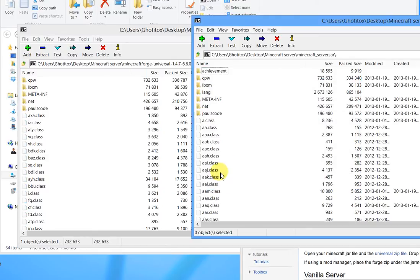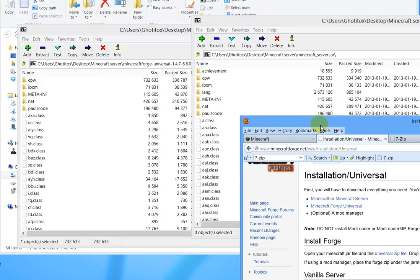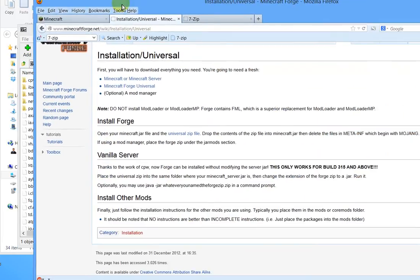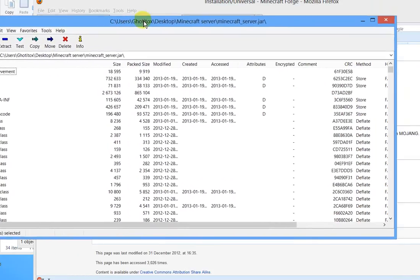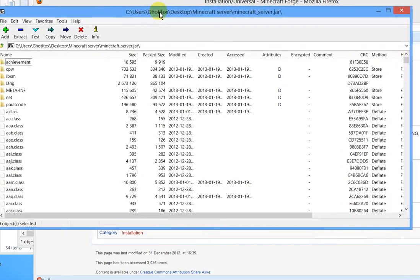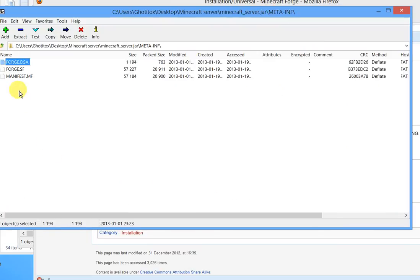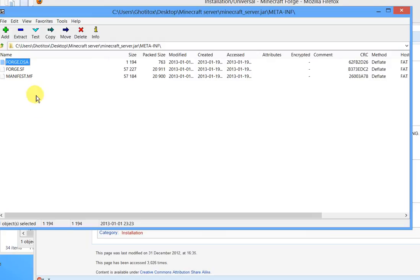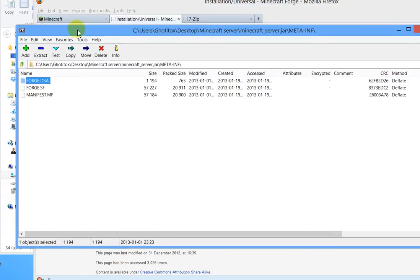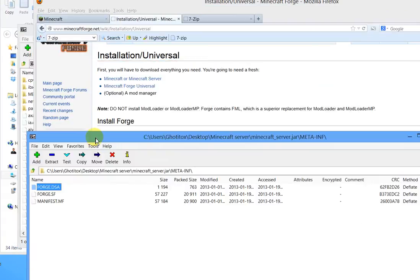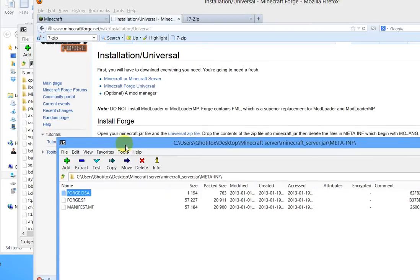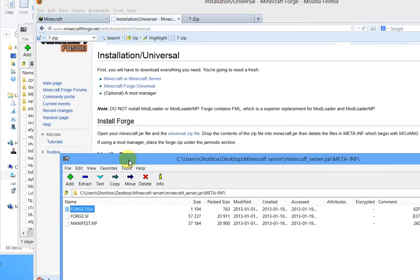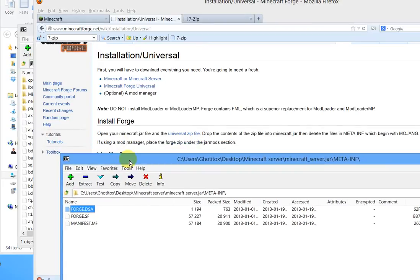So now they're all there and the other part of the instructions here on the Minecraft Forge site says delete the files in meta-inf which begin with Mojang. Okay, so here we are where we copied all those files into the Minecraft server jar. Go to the meta-inf. It says delete any files that begin with Mojang. I don't see any files that begin with Mojang.